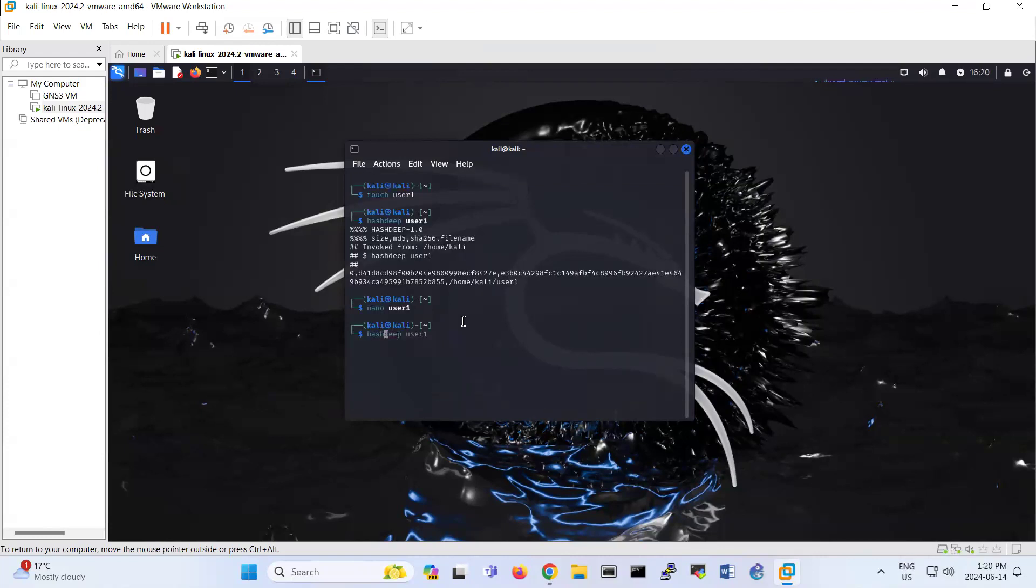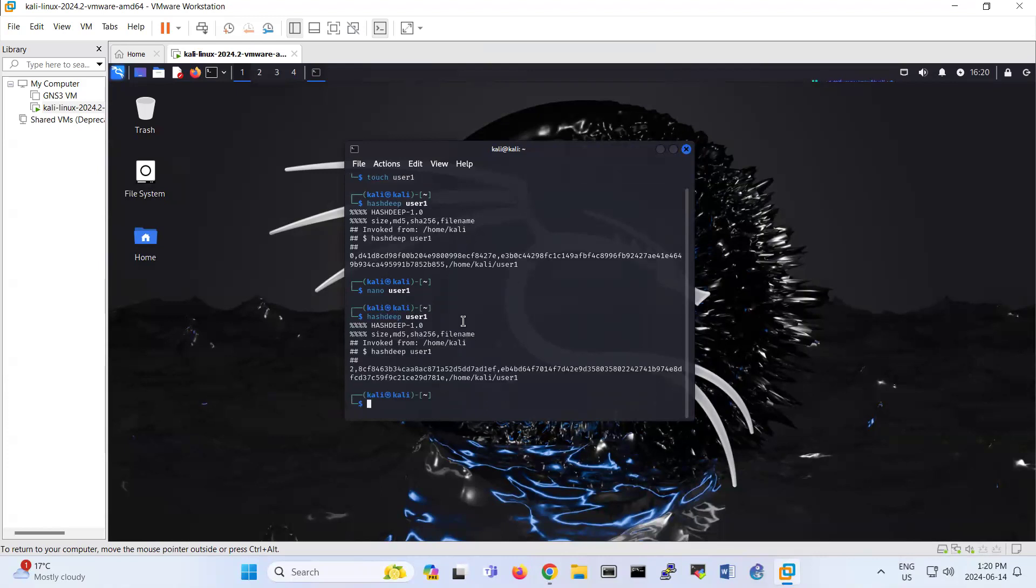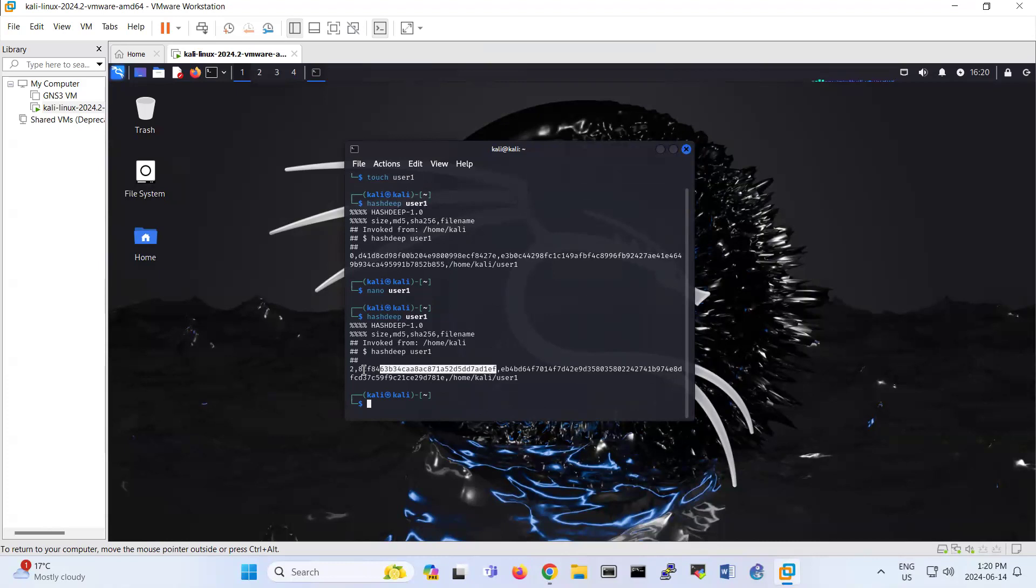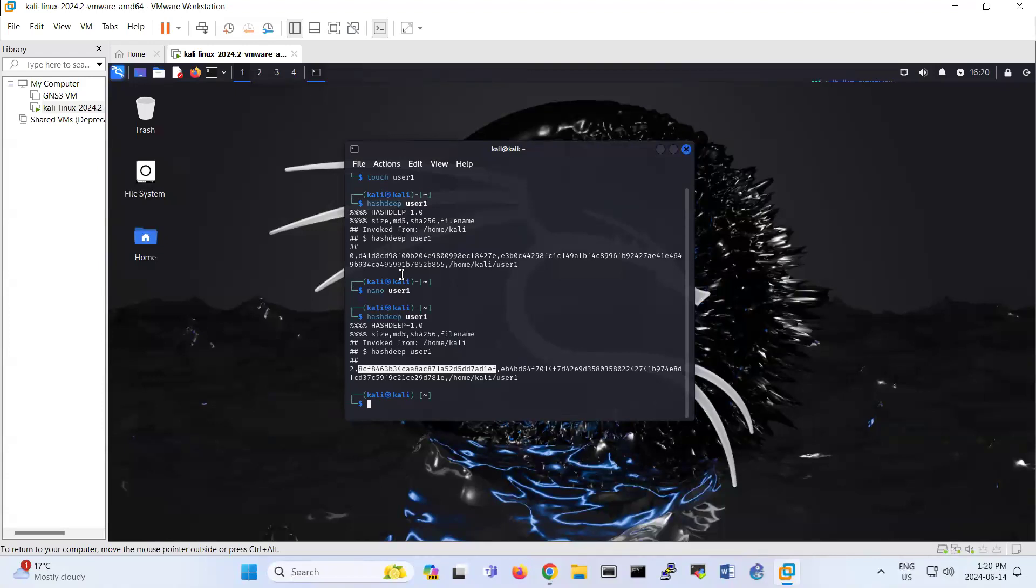You see that the integrity of this file has been changed. So this way we are checking that between source and destination, if someone is modifying the file, we can understand that this file is not the same as the source and the file has been modified by someone else.